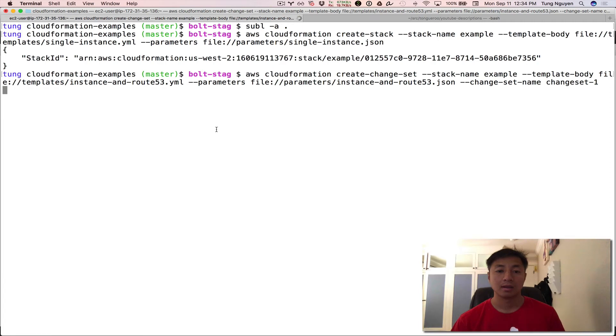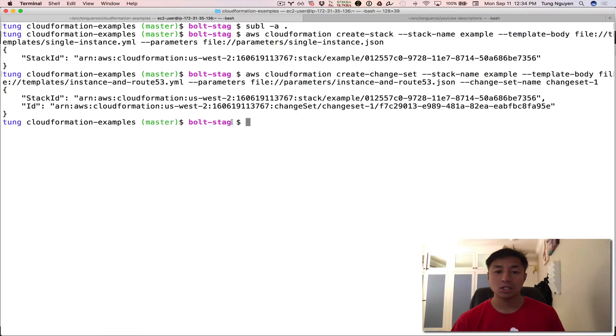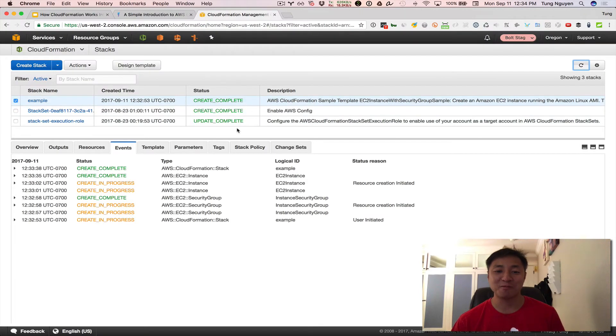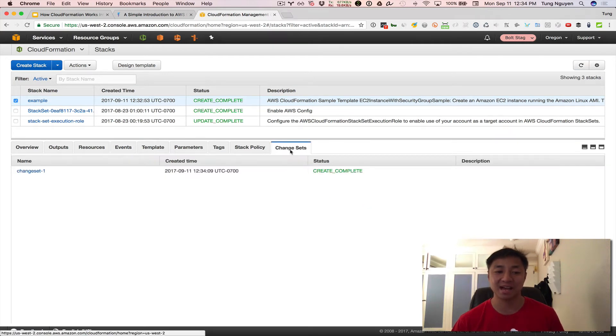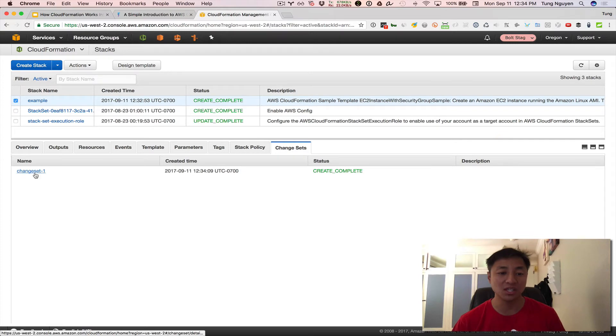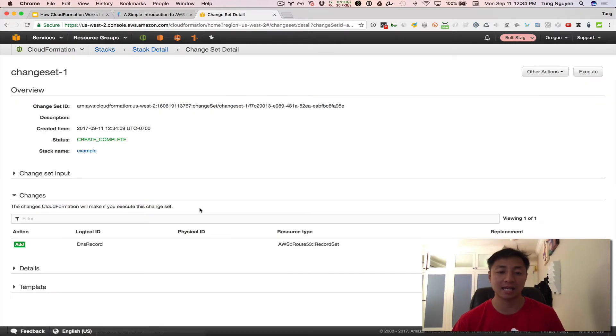So that creates a change set. So now where is the change set? Okay. You go click on the line item and then right here, the change sets tab. So if you click on that, you can see now change set one. That's what we named it. If you click on this now, you can see the change set right here.